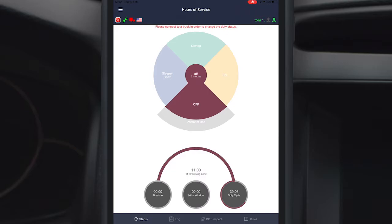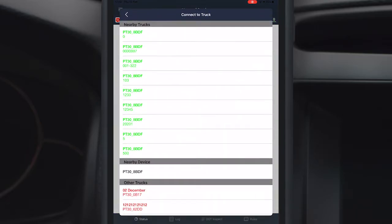Then go to the home screen, click on the truck icon on the left hand corner, wait until available nearby trucks is listed, select your truck number and wait until connected.